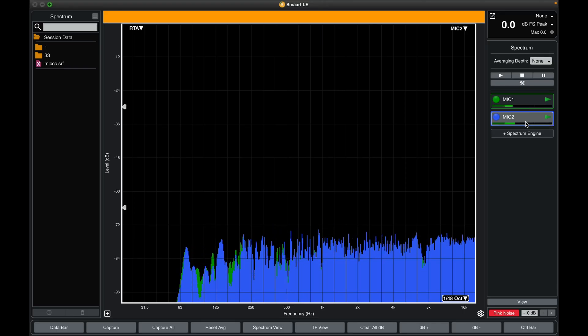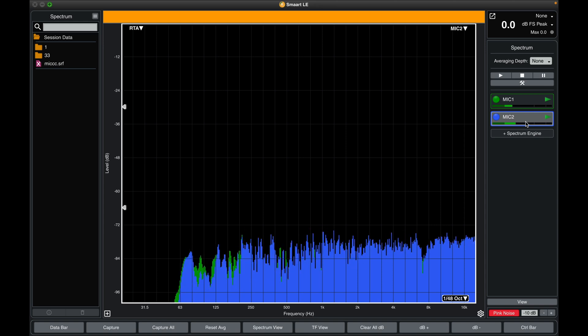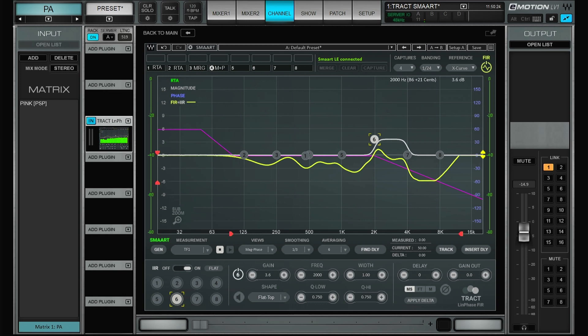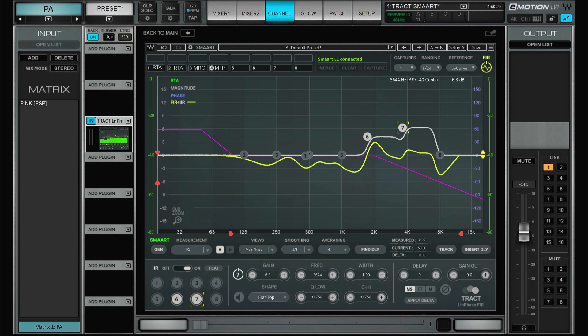Let's have a look at how to use Waves Tracked with SMART. We use SMART to analyze how a speaker behaves in a certain environment, but SMART is only analyzing data — we can't really do any corrections. So we use Waves Tracked in order to make corrections with EQ and delay, to make the speaker system behave the way we want it to.